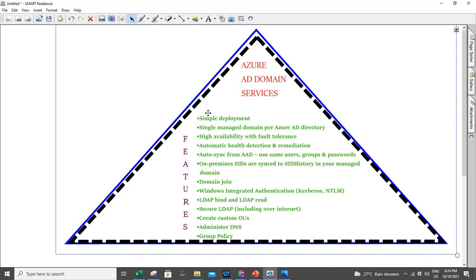These are the main features of Active Directory Domain Services. We will work on this in the next video. Thanks for watching.